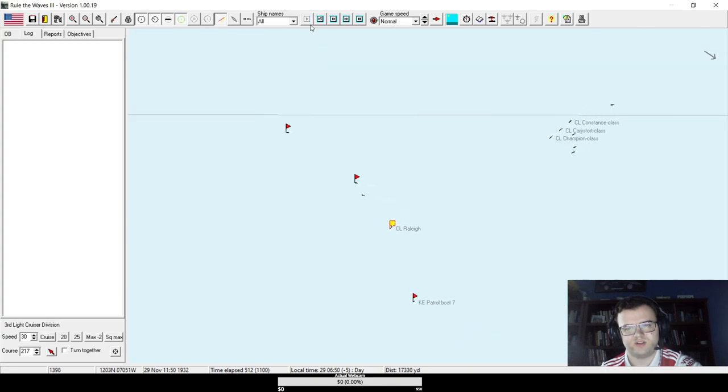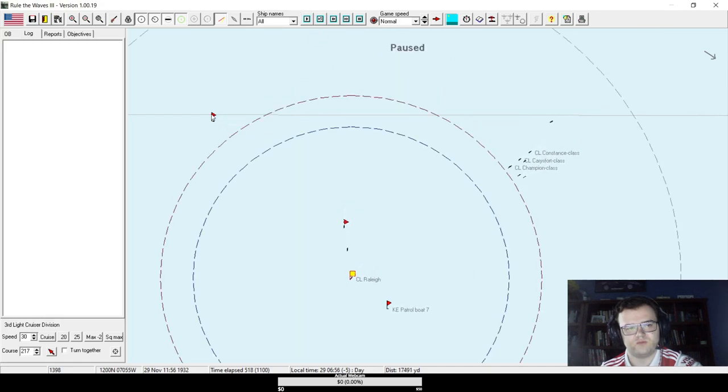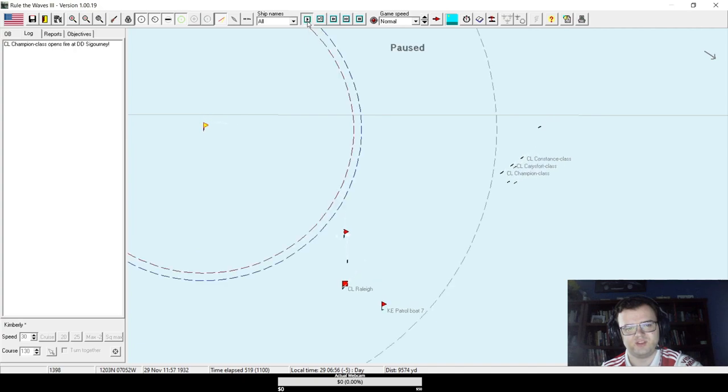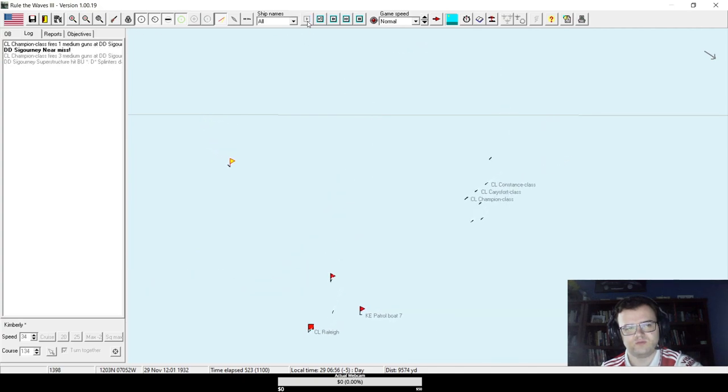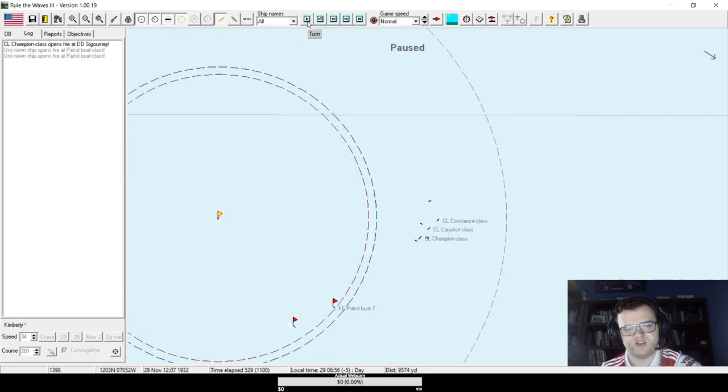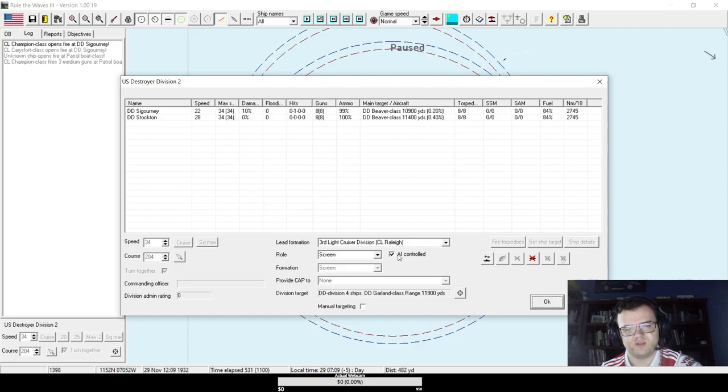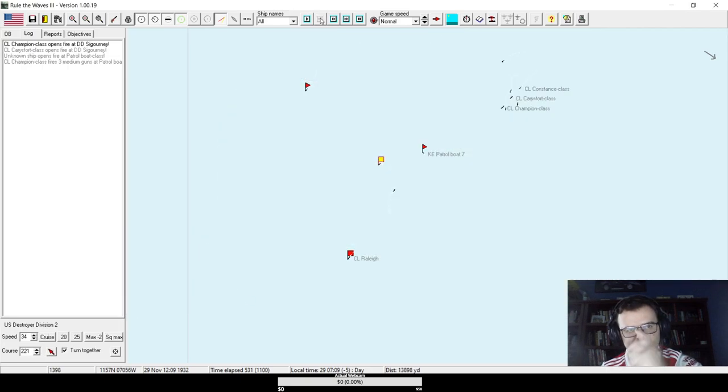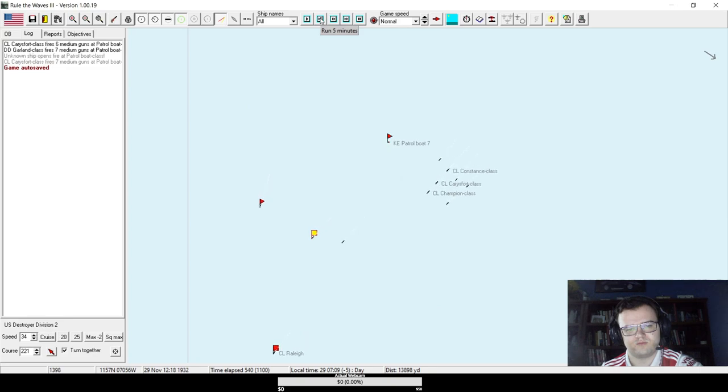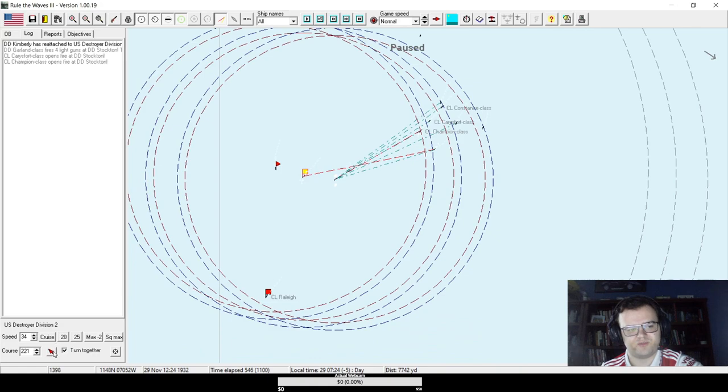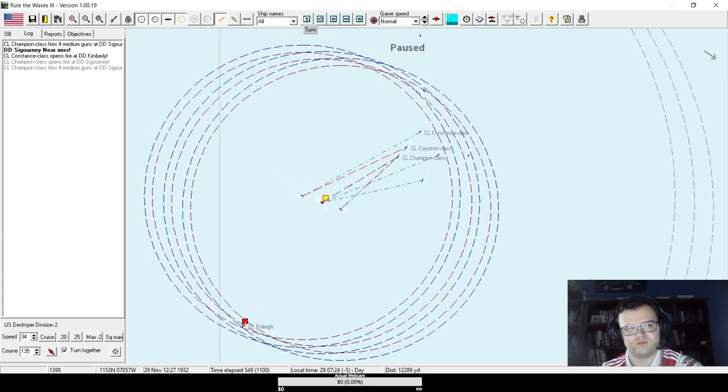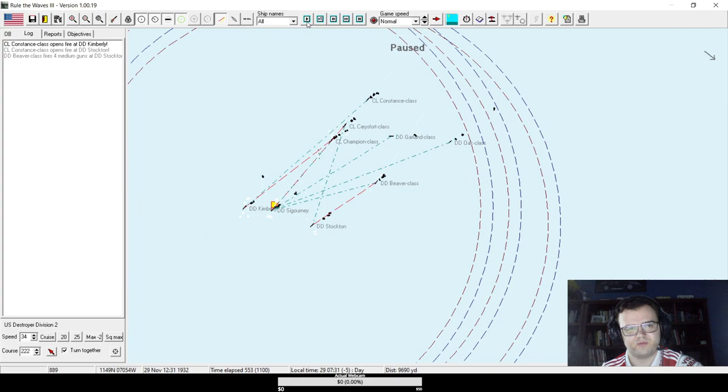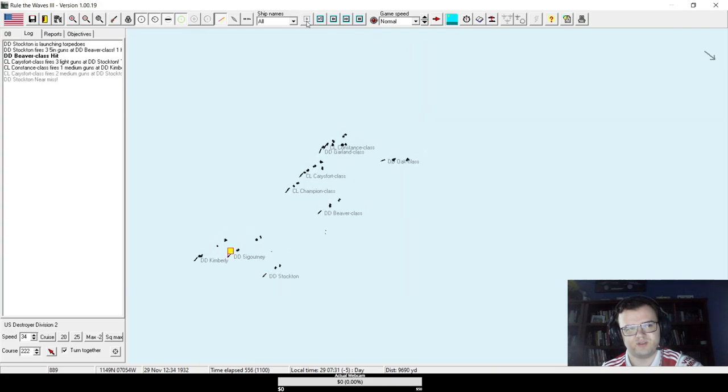Unless we get a lucky chance to engage them on more favorable terms, basically. Marley, would you stick with the Force? You're supposed to be attached to the Destroyer formation. That patrol boat's really not noticing this whole engagement. Destroyers, please stay with Raleigh. A couple of torpedoes in the water. Didn't hit anything. Didn't really deter them much.